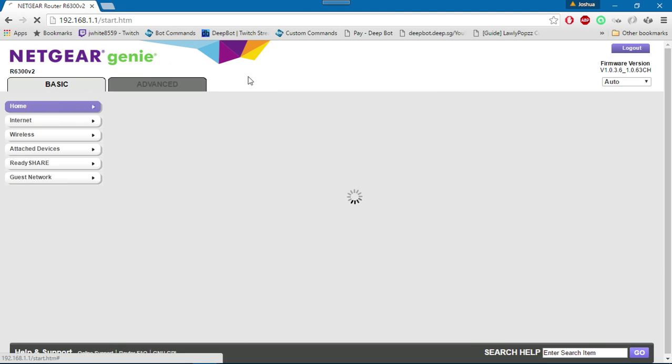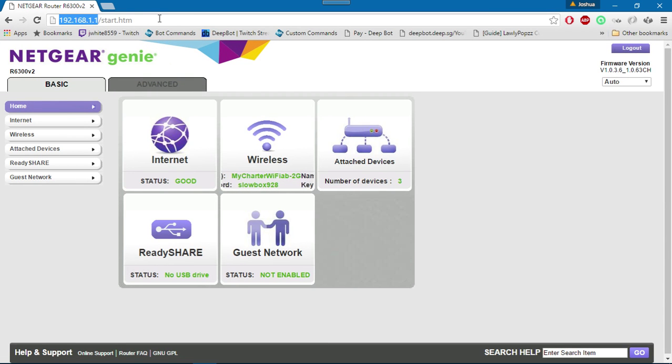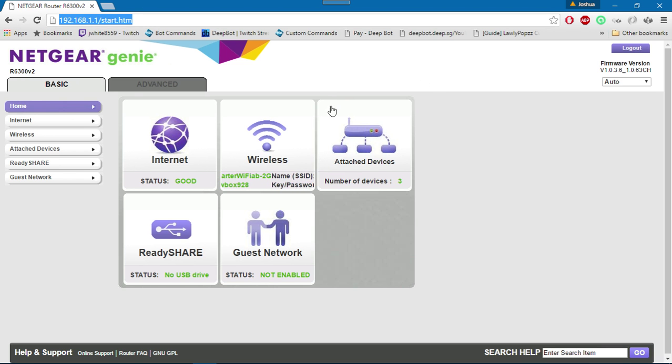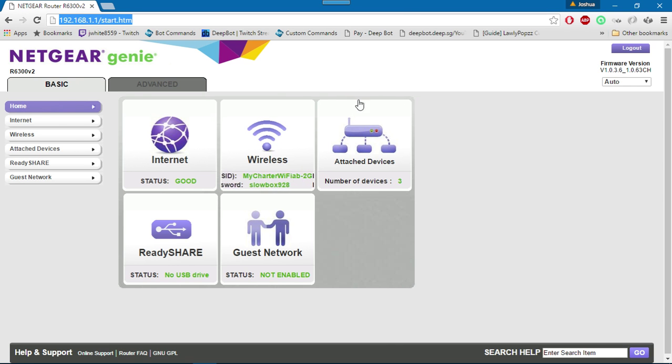First, you want to go to your local IP 192.168.1.1, and it'll bring up a prompt to log in. Depending on if you changed your information, it should be default. If not, log in with the information that you have changed it to.